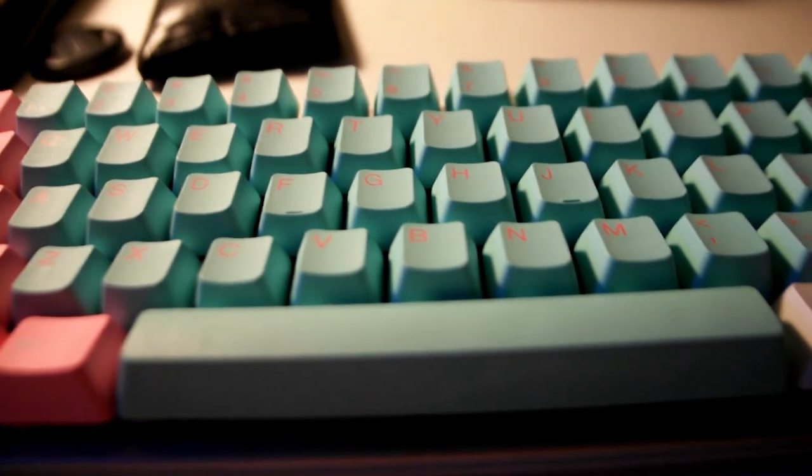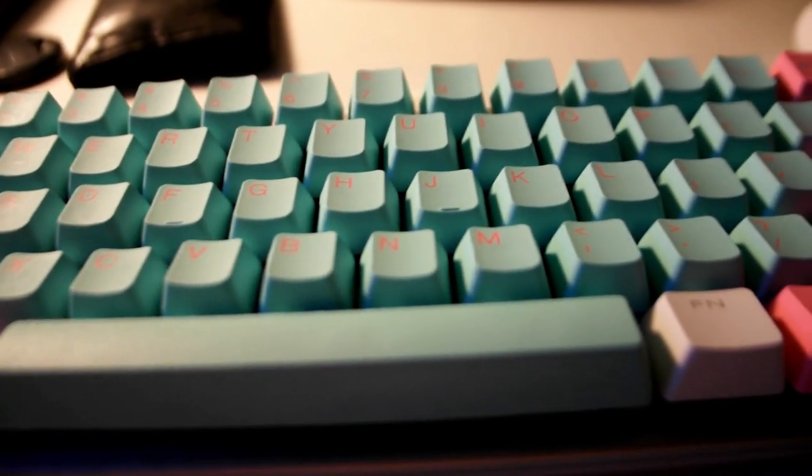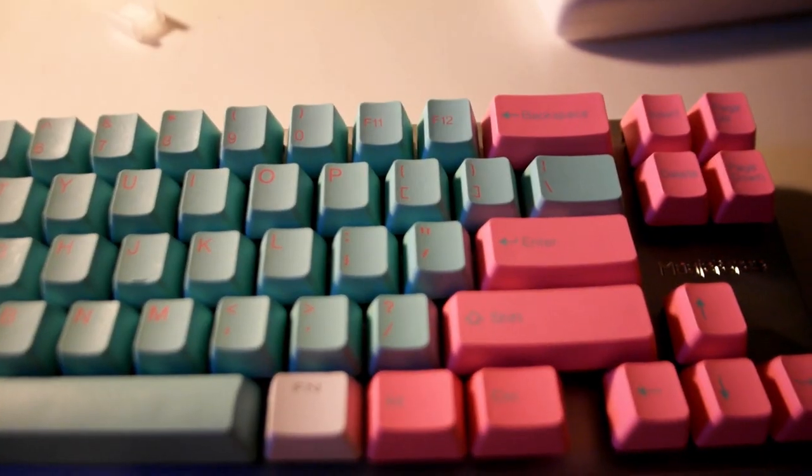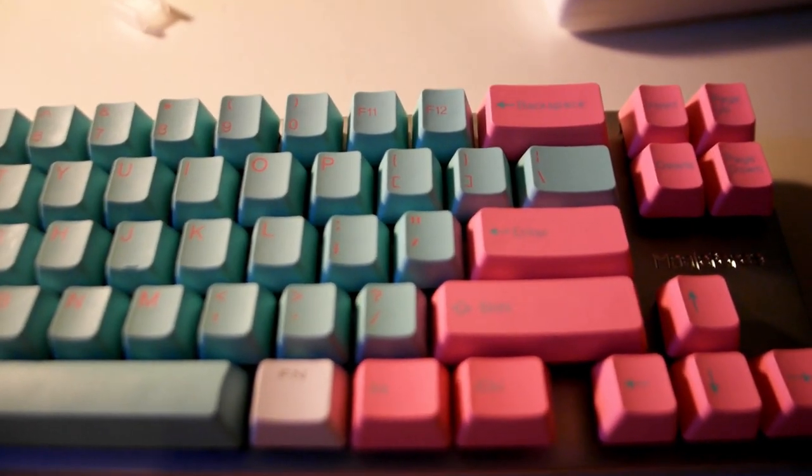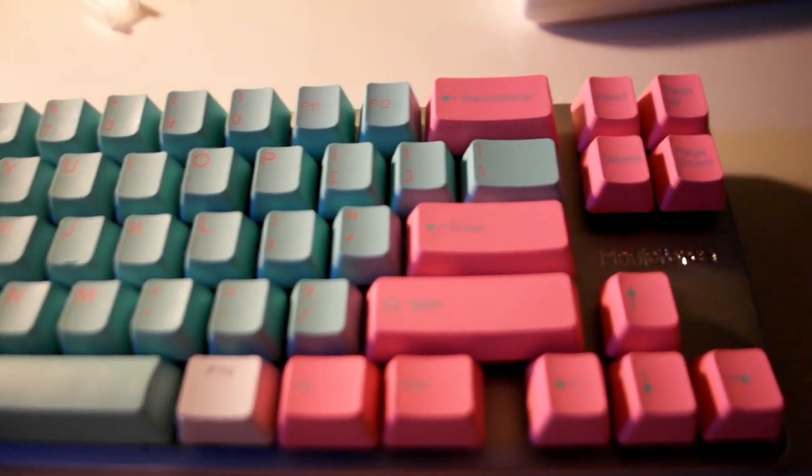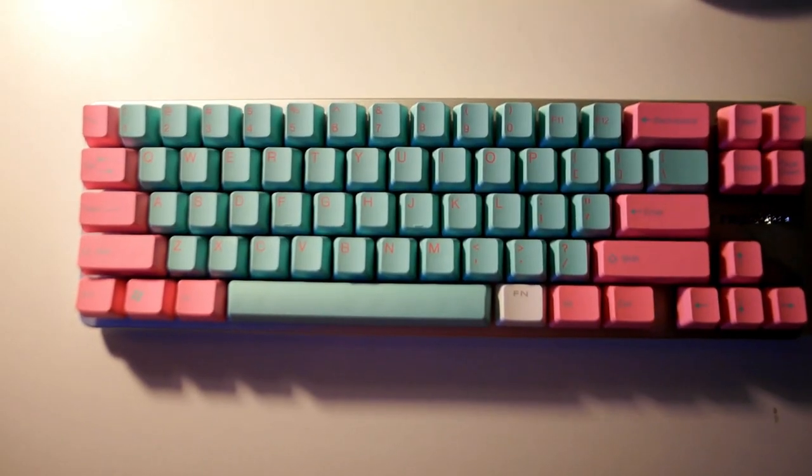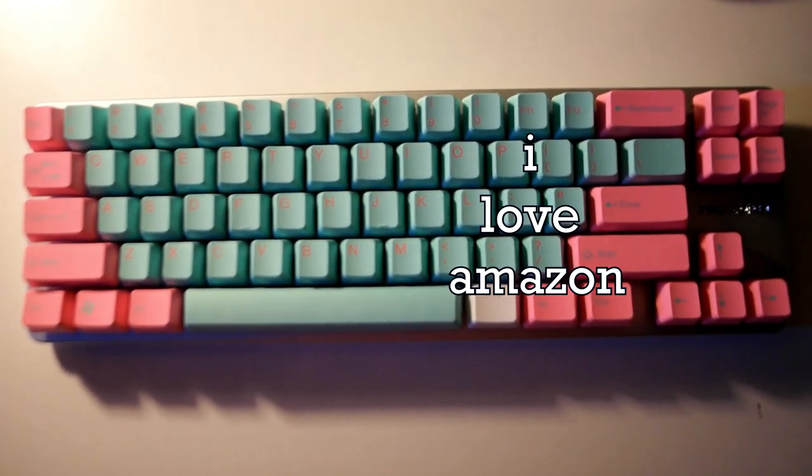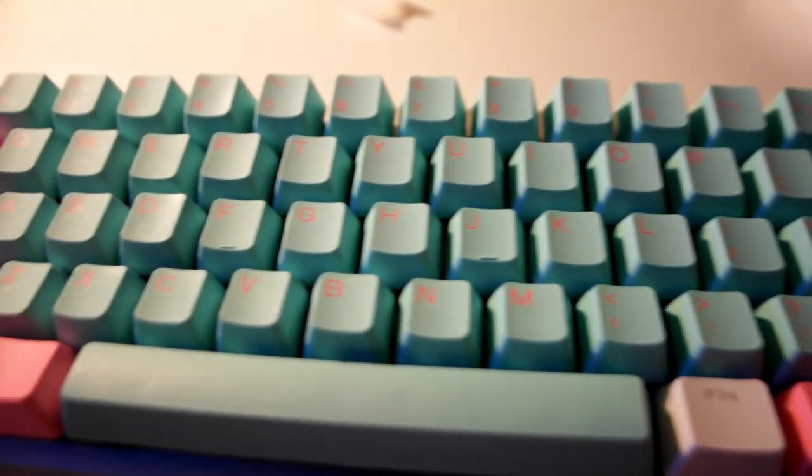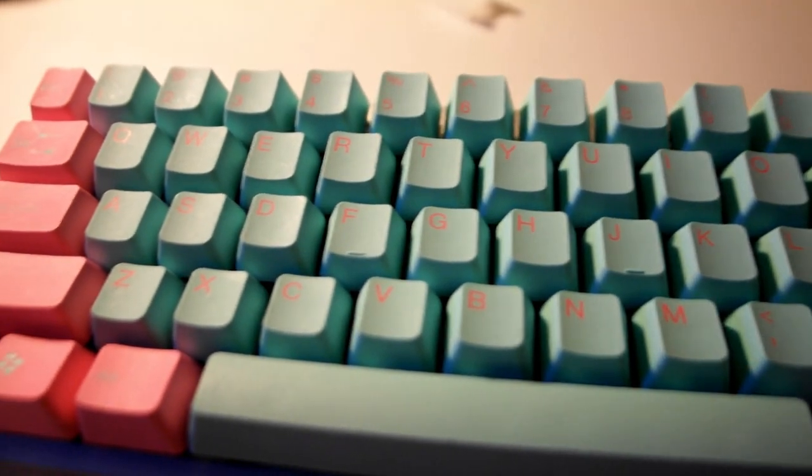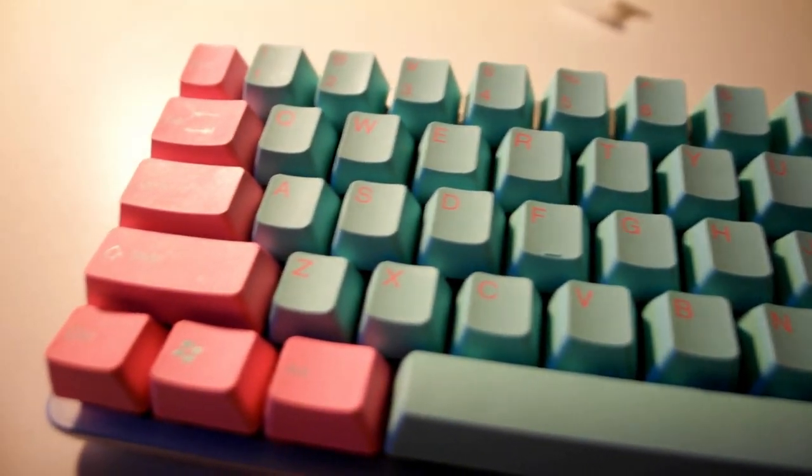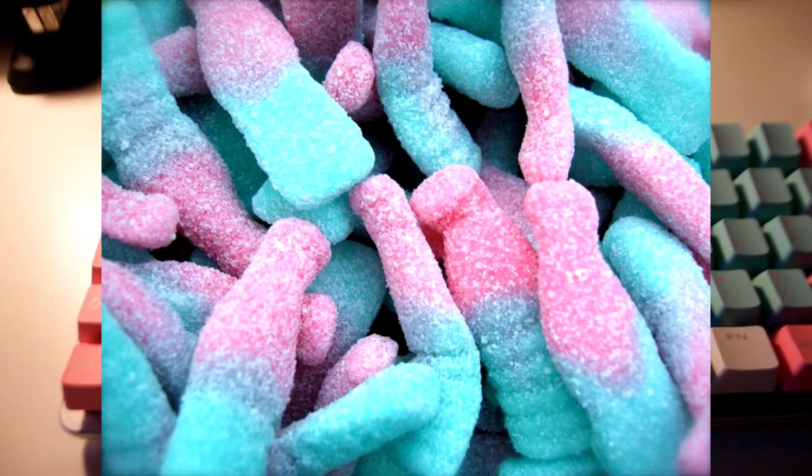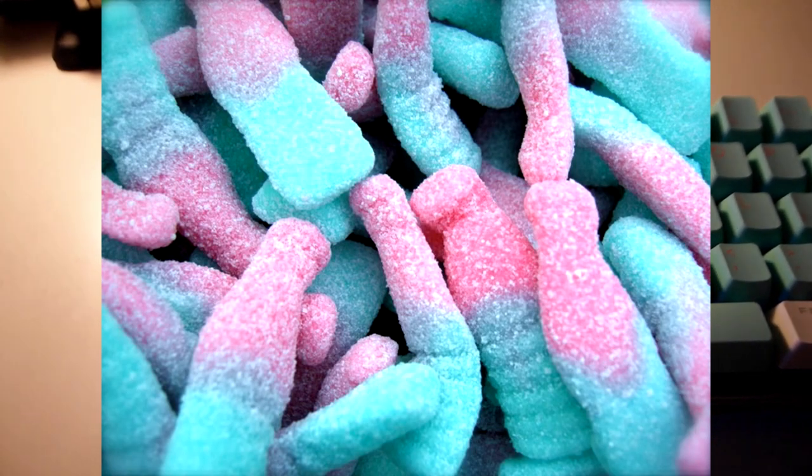I got keycaps for it too. Taihao Miami PBT Double Shot, 109 keycaps. No anti-biosis coding. That's what it says on Amazon. I don't really know what that means other than it's great. It's blue and pink. I think of Gummy Worms.